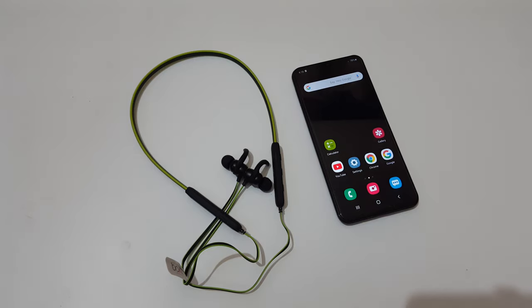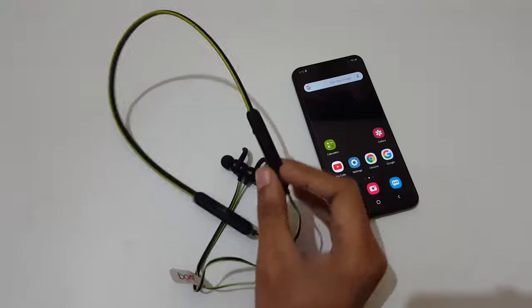Hey guys, welcome to my channel. In this video I'm going to show you how to connect the Boat Rockerz 255 wireless earphone to your mobile.